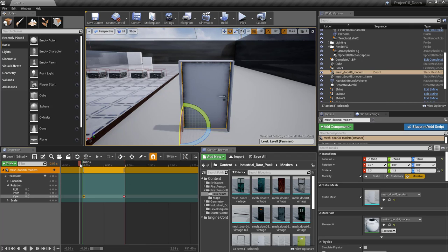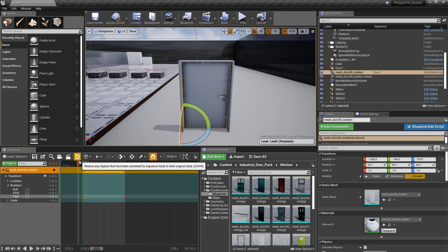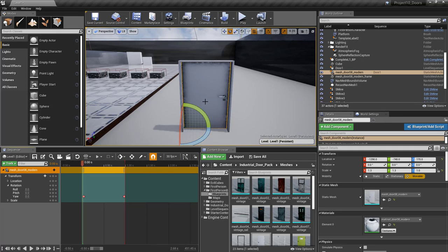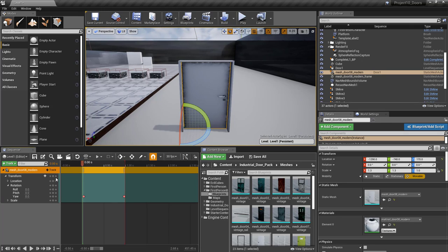Make sure your playhead is at zero. If it's somewhere else further along the timeline, it will start with the door open instead of closed, because it uses the playhead position to determine where to start.